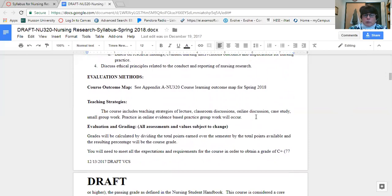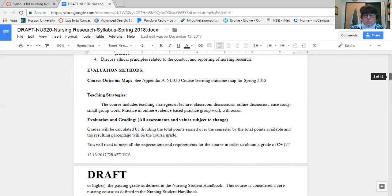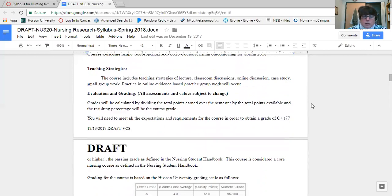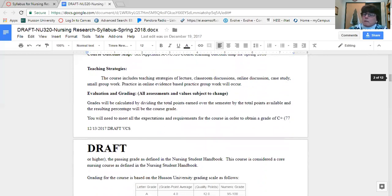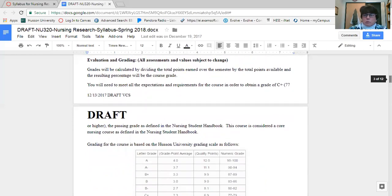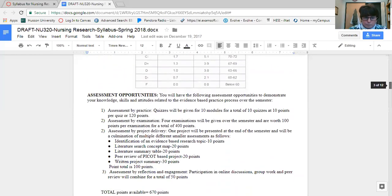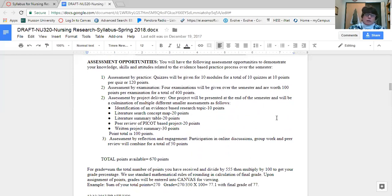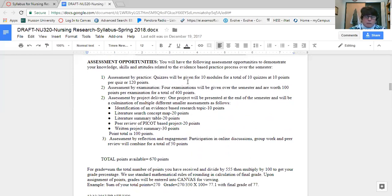I will use a variety of different teaching strategies, primarily lecture, discussions, online discussions, case studies, small group work. Then you will have a chance to work with others in creating a project. So it should give you a good opportunity to see and feel what the flavor of working on an evidence-based practice group would look like. As far as grading goes, this is a core nursing course, so you do need to get a 77 or better in the course. I have multiple ways that we measure how you're doing in the course and how you're using the content.